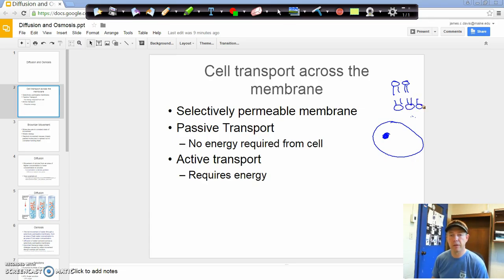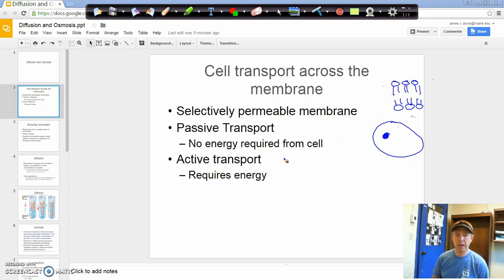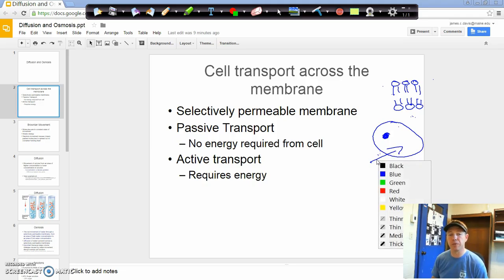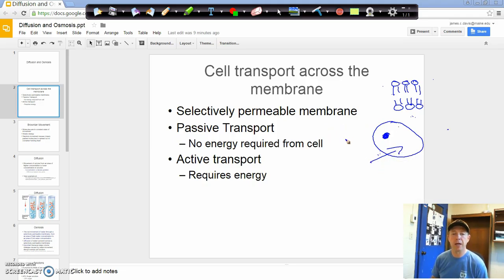Every time we see a cell membrane like this, we need to think of a double layer — a bilayer of those phospholipid molecules. Now, there are two basic ways that we can move things in and out of our selectively permeable membrane: through either active or passive transport. With passive transport, things are just going to move across the cell membrane without any energy input from the cell itself. This can happen through simple diffusion, where things move directly through the cell membrane.